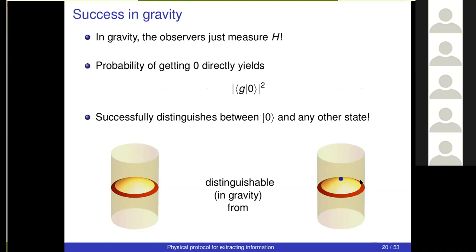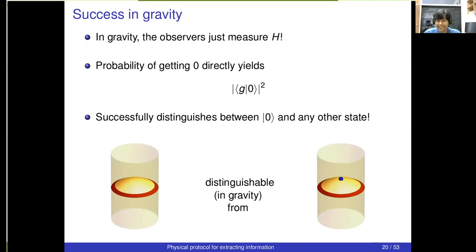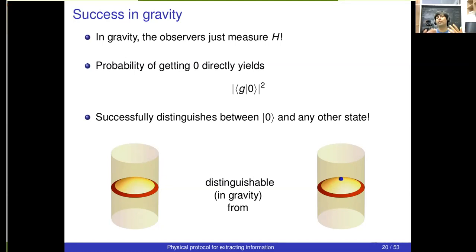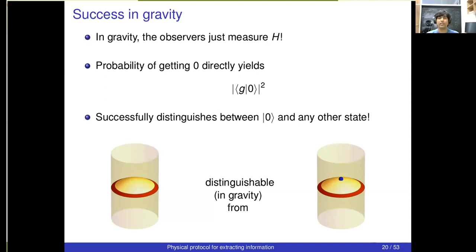In gravity, the answer is very simple — the observers just measure the Hamiltonian. By repeating measurements on many identically prepared systems, they can determine the probability of getting zero energy. By the Born rule, this probability is directly given by |⟨0|g⟩|². If this overlap is one, |g⟩ is the vacuum; if not one, |g⟩ is not the vacuum. So there's a very simple protocol — measuring the Hamiltonian — that allows observers to determine whether an excitation exists in the middle of AdS or not. This is the first thing observers can do just by measuring the Hamiltonian as a quantum observable.